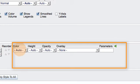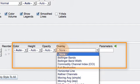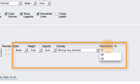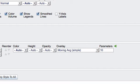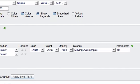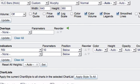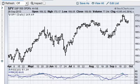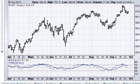We can add an overlay to RSI. I'm going to click simple moving average and change that to 10 periods. Then I'm going to go back over and click update.